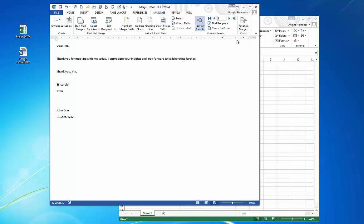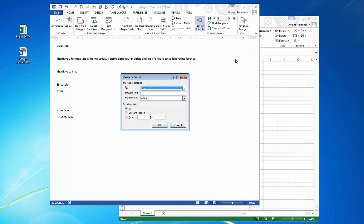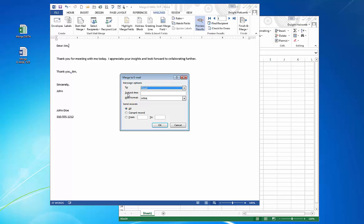And the final step is, well, we save it first. And the final step is to actually run the merge. So when you hit send email messages, this is what's now going to connect it to Microsoft Outlook. So it's making sure we have the right field for the email address.